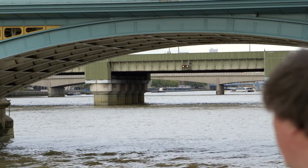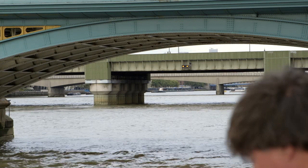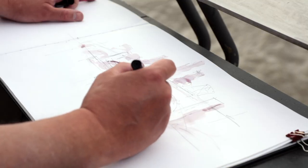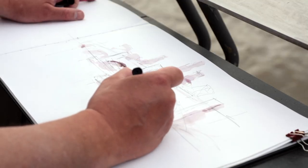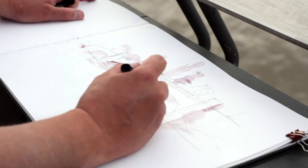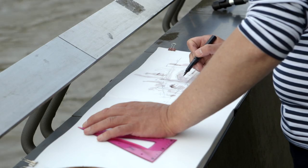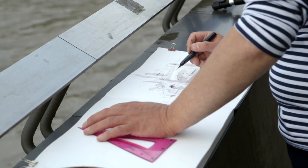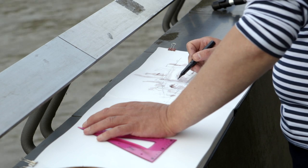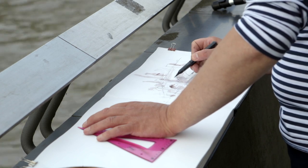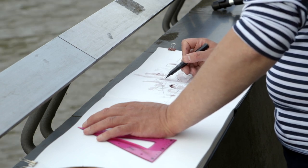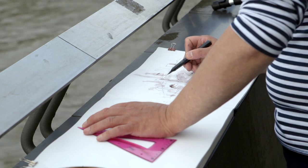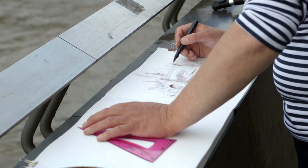As the ink wash begins to dry, I sometimes go back in with my pen, this time with a fountain pen, and I can pick up some of the characteristic details that really make this such a recognizable and beautiful bridge here in London.